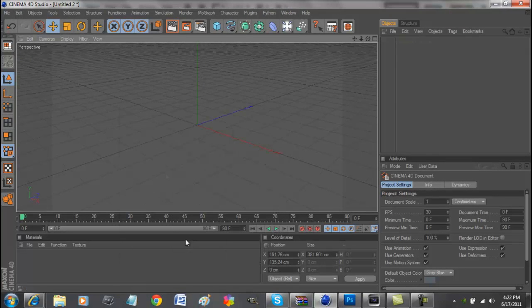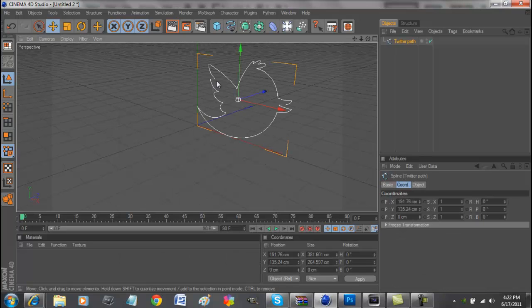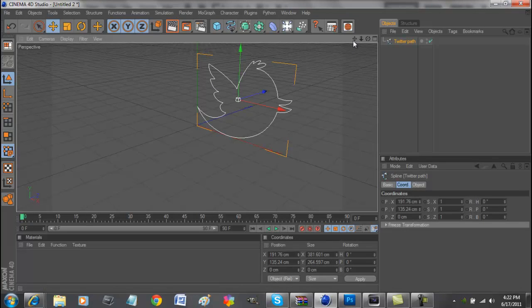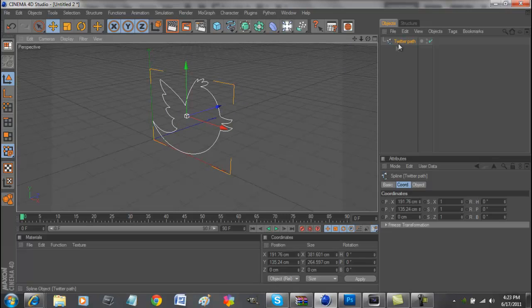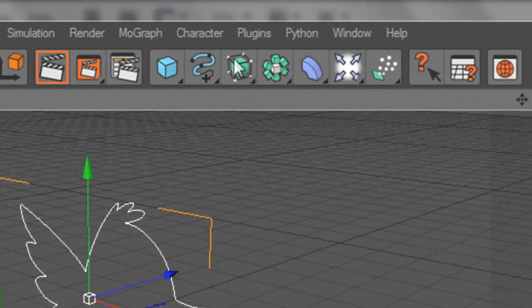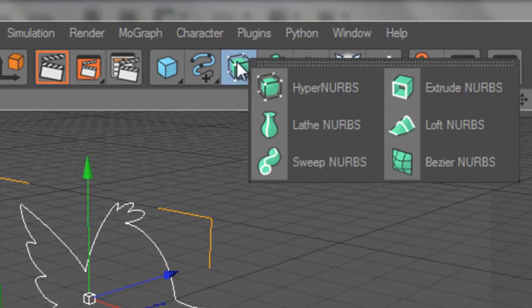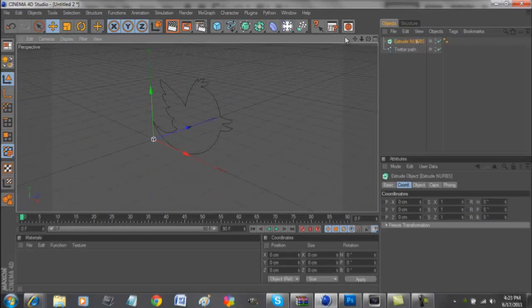Scale it. So there it is right there. Now, to make it 3D, since it's just an outline right now. We go here to this thing, to this cube with the lines around it. Click on extrude NURBS.